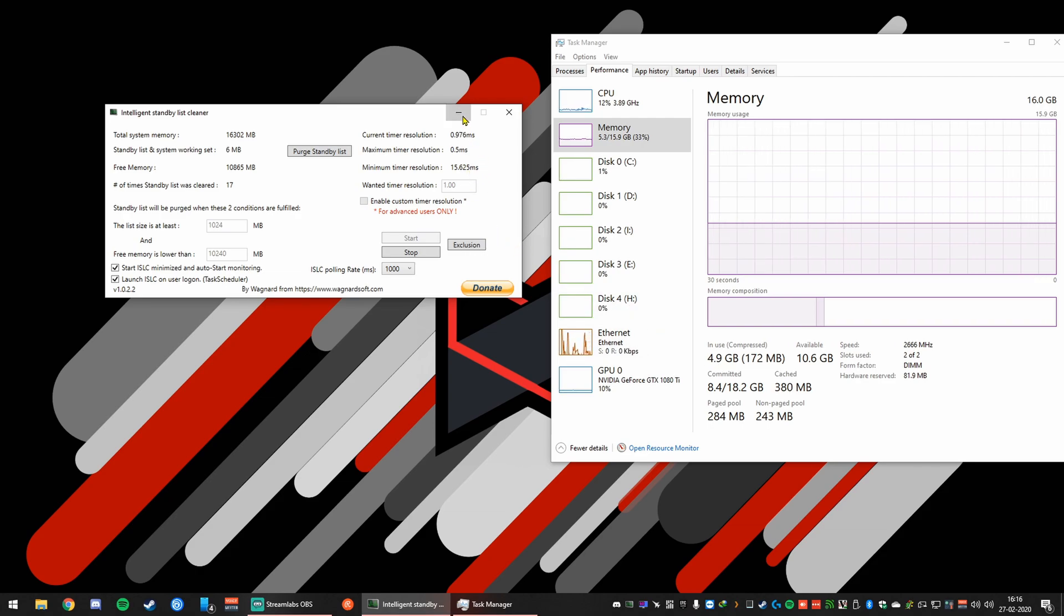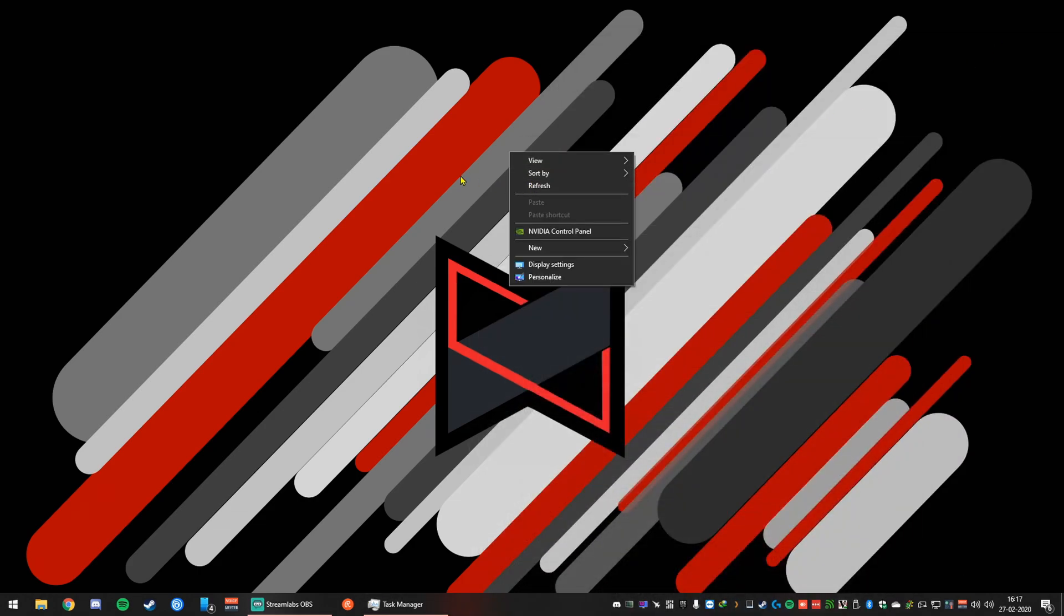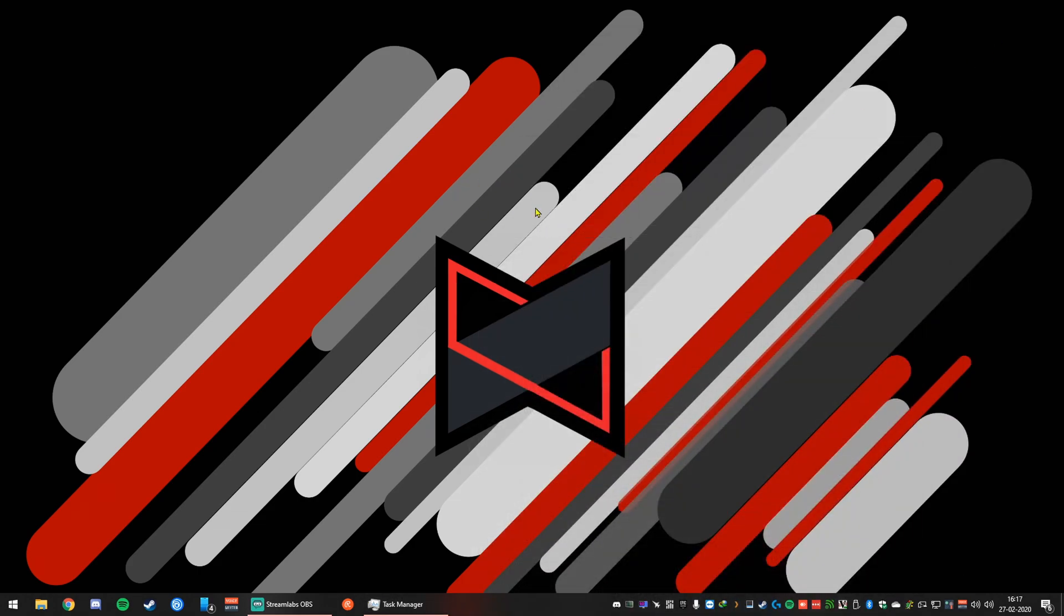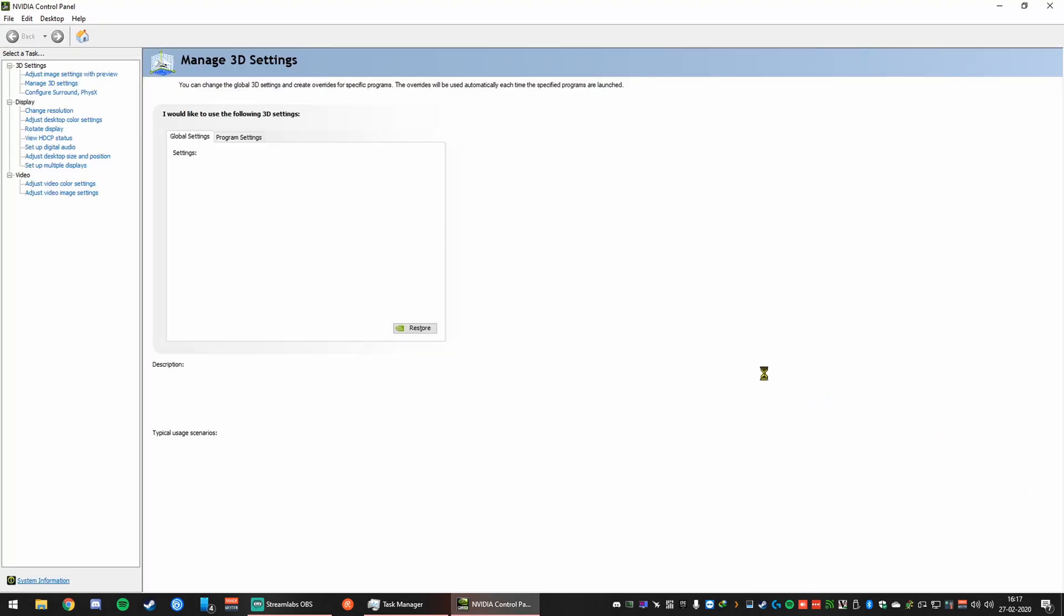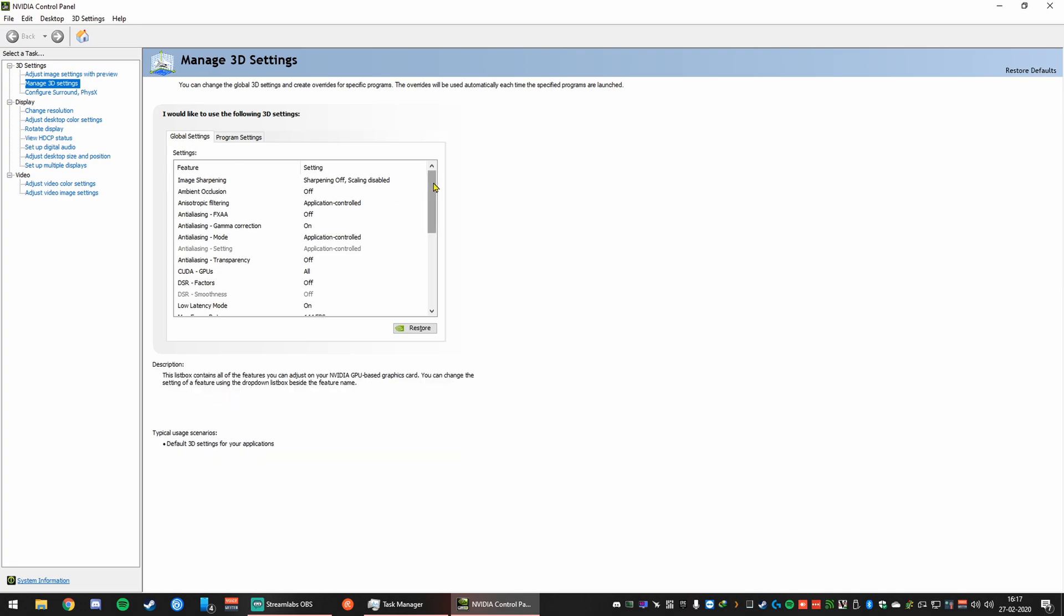Second step is what you need to do to reduce the workload on the graphics card. So if you're on NVIDIA, you just open the NVIDIA control panel. Once you open the NVIDIA control panel, all you need to do is jump on to manage 3D settings, head on to global settings.